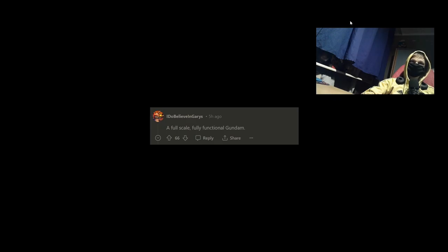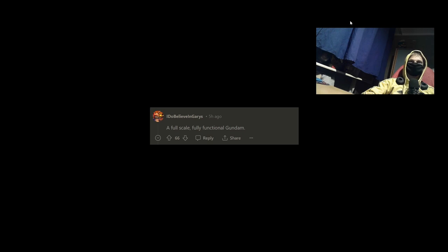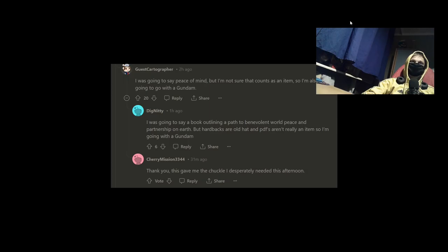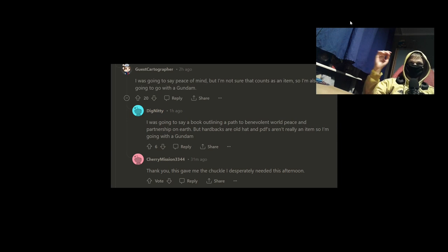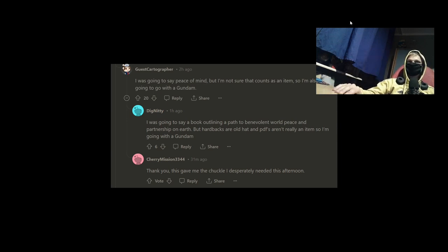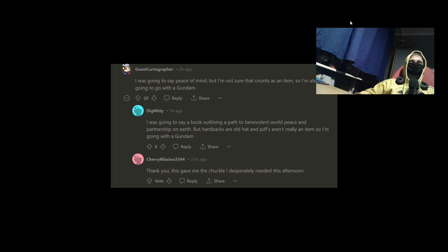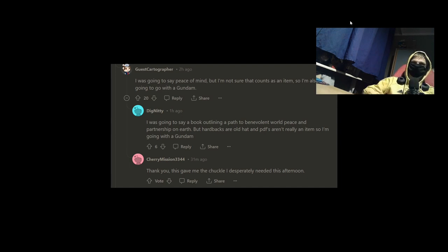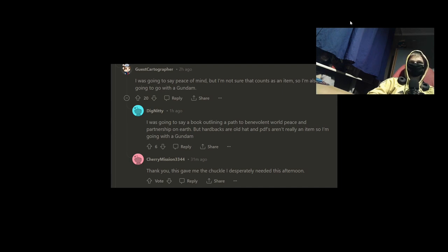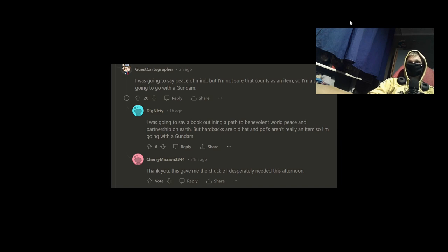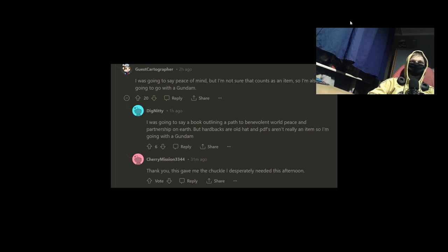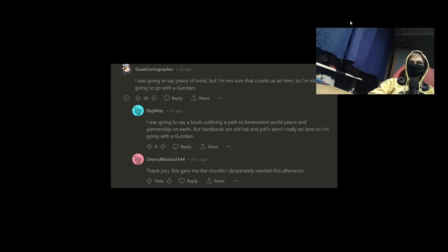I do believe in gas. I feel scary, really functional, but goddamn. Gas cartographer. I was going to say peace of mind, but I'm not sure that counts elsewhere, so I'm also going to go with government. Dignity. I was going to say a book of finding a path to environment, war, peace and partnership in war. But heartbreaks, our old head and PDS aren't really an item, so I'm going to the gang then. Cherry mission is ending. This gave me chocolate.